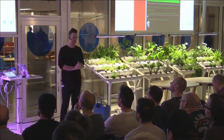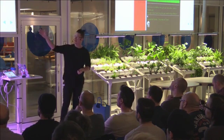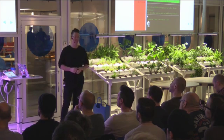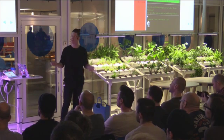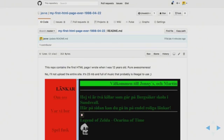But if you want to, speaking of GitHub, if you want to edit my website, it's on GitHub. It's not the entire site since the music is illegal.